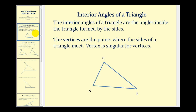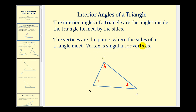The interior angles of a triangle are the angles inside the triangle formed by the sides of the triangle. So angles one, two, and three are the interior angles of this triangle. The vertices are the points where the sides of the triangle meet. So the vertices are A, B, and C — vertex is singular for vertices — so we have vertex A, vertex B, and vertex C.